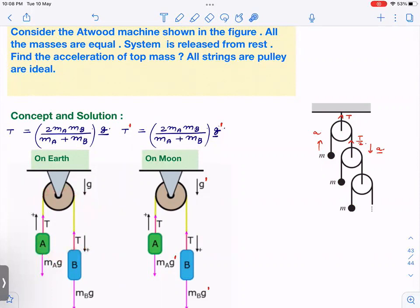Consider one simple Atwood machine with two masses. The tension force is T = 2·Ma·Mb / (Ma + Mb) × g. Now suppose you take the same pulley to another planet — say the moon — where acceleration due to gravity is g prime. Then the new tension T prime = 2·Ma·Mb / (Ma + Mb) × g prime. So if g becomes two times, tension becomes two times; if g becomes one-sixth, tension becomes one-sixth.